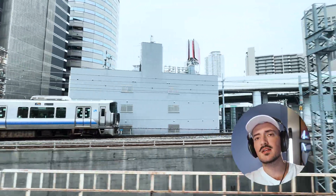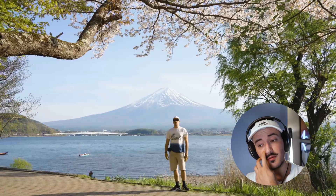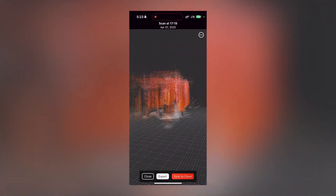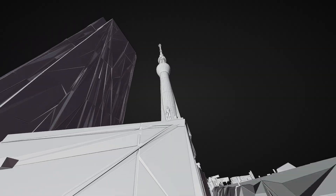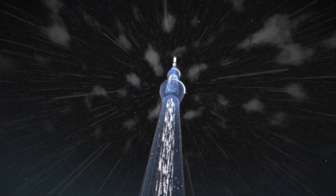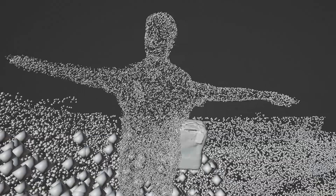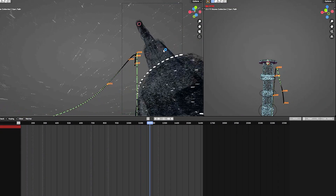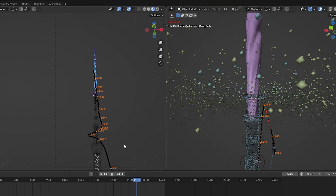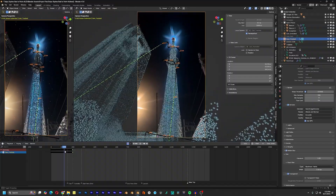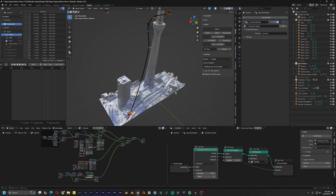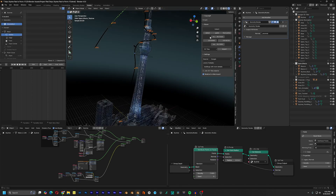Earlier this year I went on a massive five-week trip through Japan and did plenty of scanning. This particular edit is a point cloud fly-through of the Tokyo Sky Tree. I spent three weeks on it and the animation was made in Blender. In this video I'm going to do a breakdown of how I made the piece — it's not a tutorial and I won't go over super advanced nodes, but you'll still see some nodes and techniques I want to share.